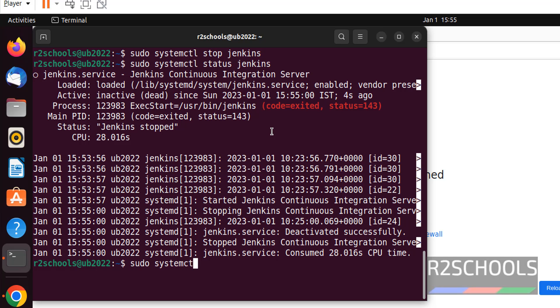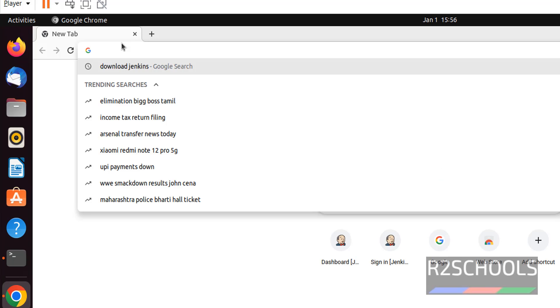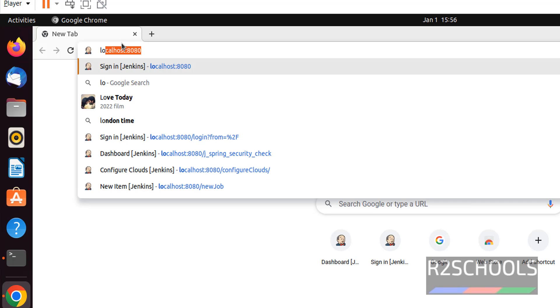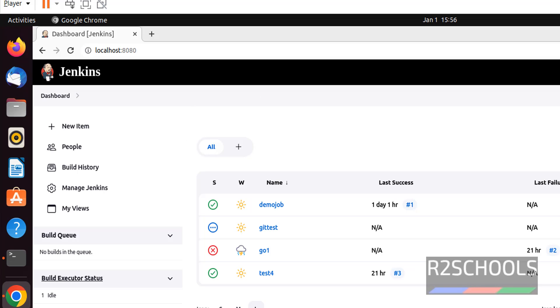Now start it and verify. sudo systemctl start jenkins. We have started the service. Open URL. We are able to connect. We have successfully connected to Jenkins. This is the dashboard of Jenkins.